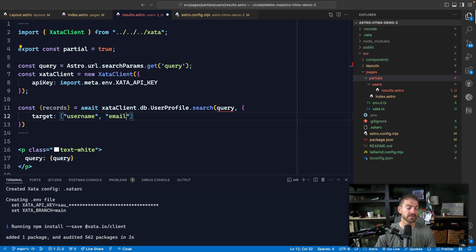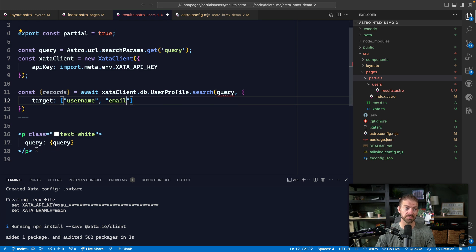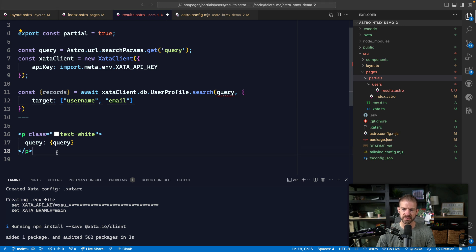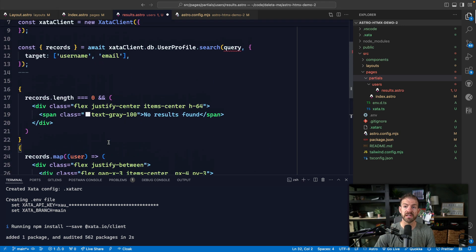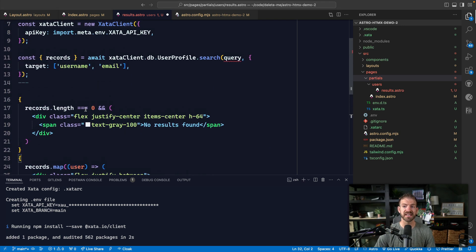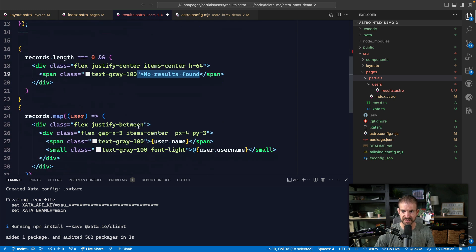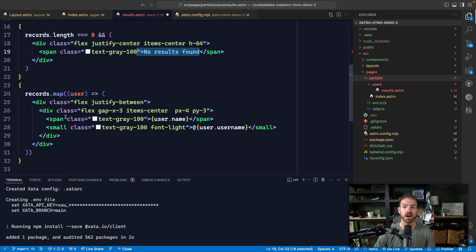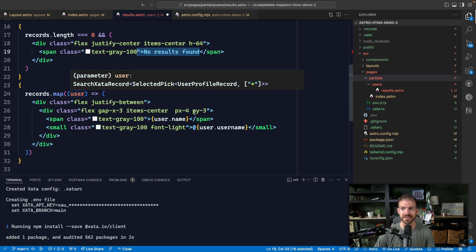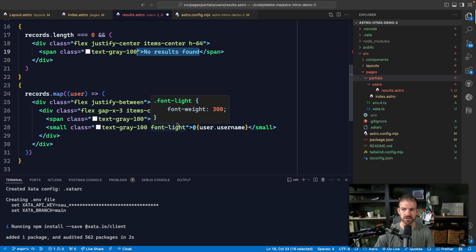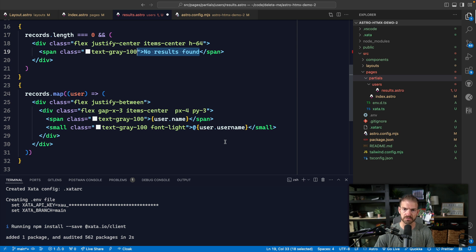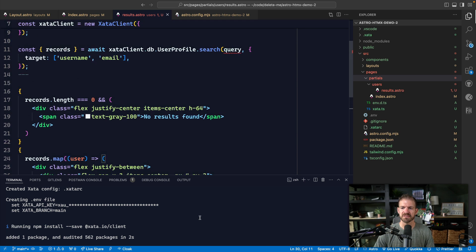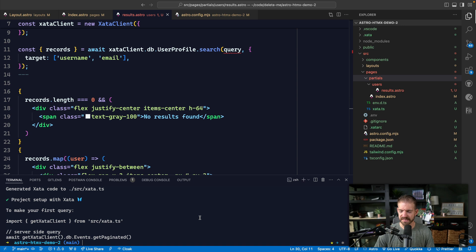And then what we're going to do is now display that stuff. And this is just kind of simple markup. So I'll just copy and paste this in and we can look at this together. So we can look at the records and say, if we get nothing back, we can say no search results. So just a piece of text that says nothing there. Otherwise, we're going to iterate through each record. We're going to get a reference to the user and then display the user name and the user username. Yeah, that makes sense. I think it does.